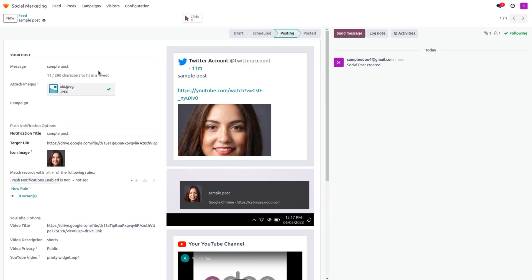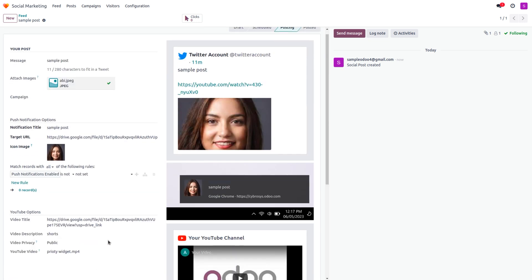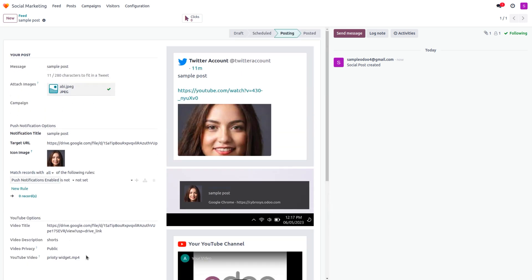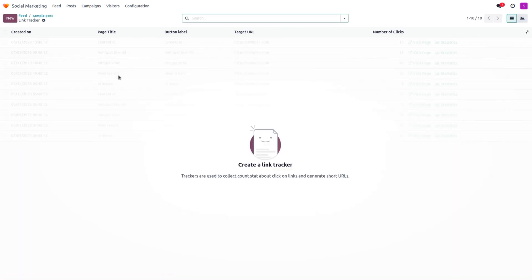If you've set a campaign, you can associate it here. You can see currently three posts under this channel. The push notification is now ready — whenever a visitor enables their notifications, they will receive a push notification on their desktop. After processing, the post to YouTube and Twitter is confirmed as posted.